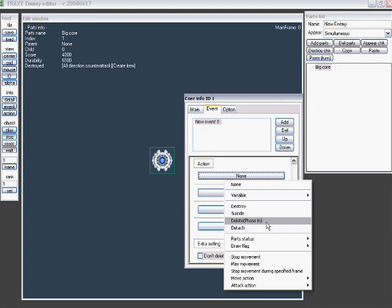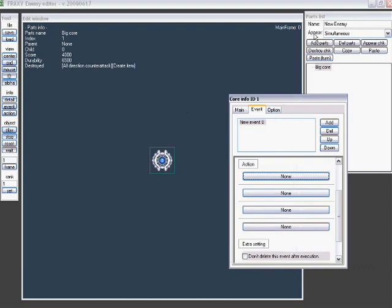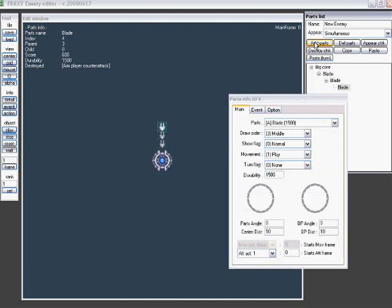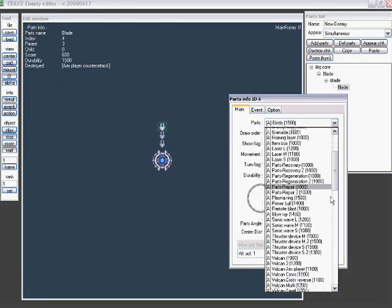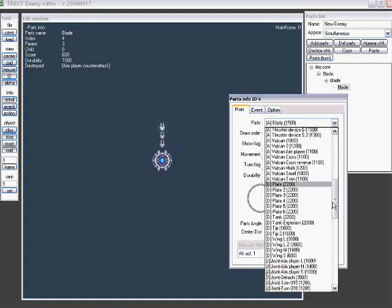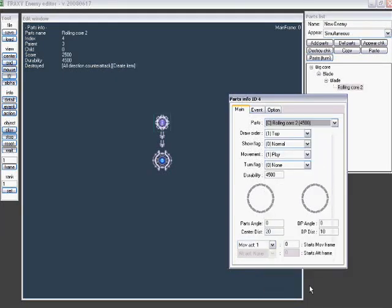Detach, this is essentially a deploy core. Except you can have it happen at any time. You can just choose one of the core parts. Like say, let's add pop, pop, pop. And then make this one a small core. Or why not, a rolling core.